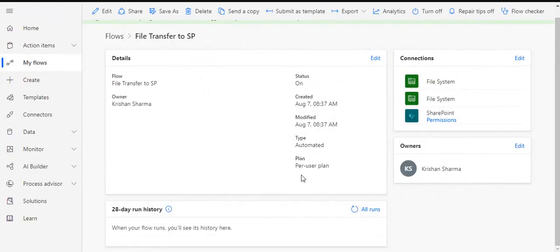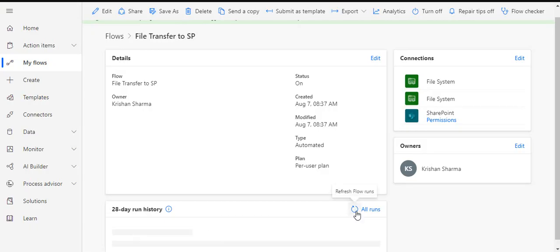As this flow is being run with the per user license, so it takes a while. It's not the immediate thing.